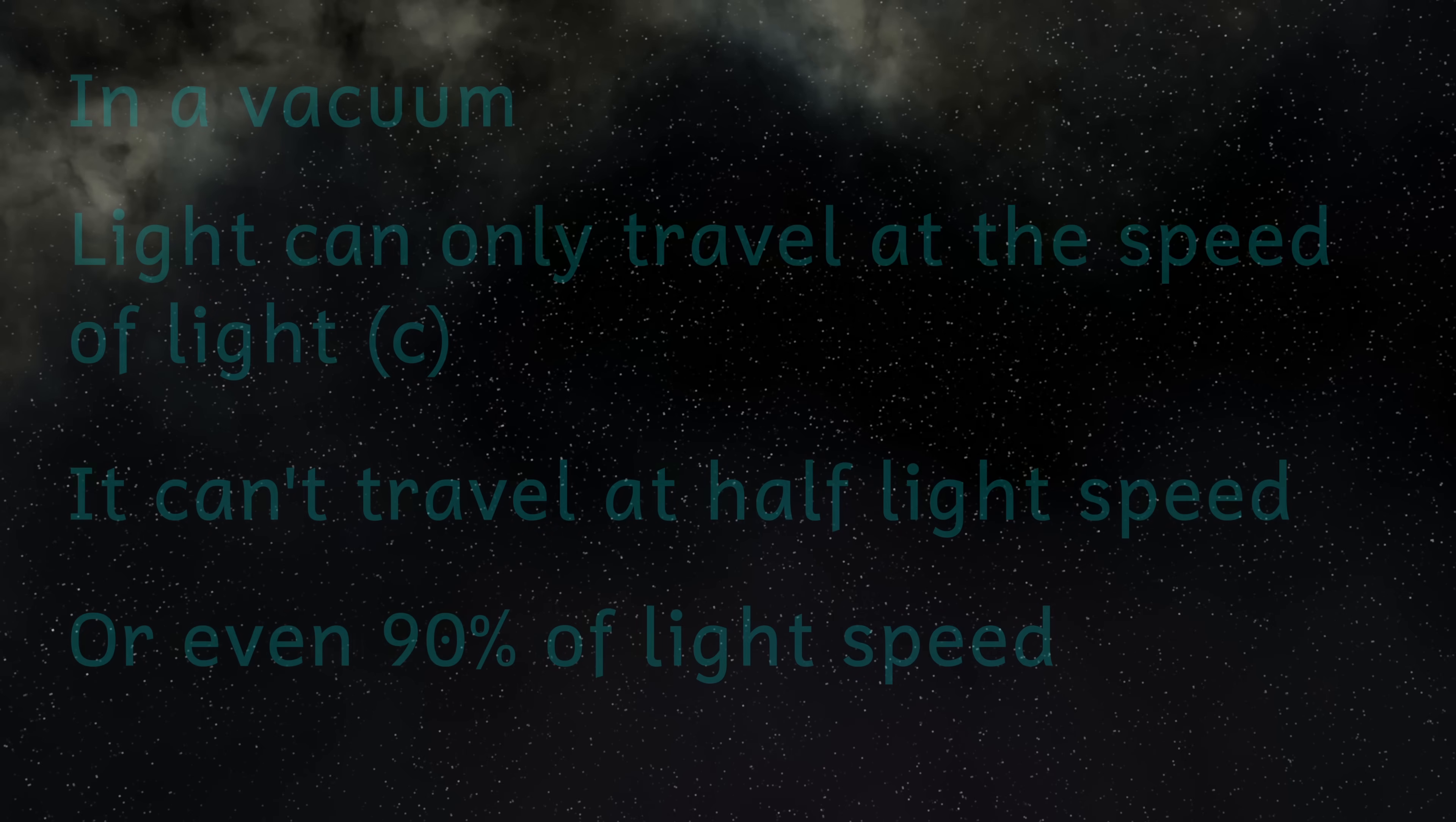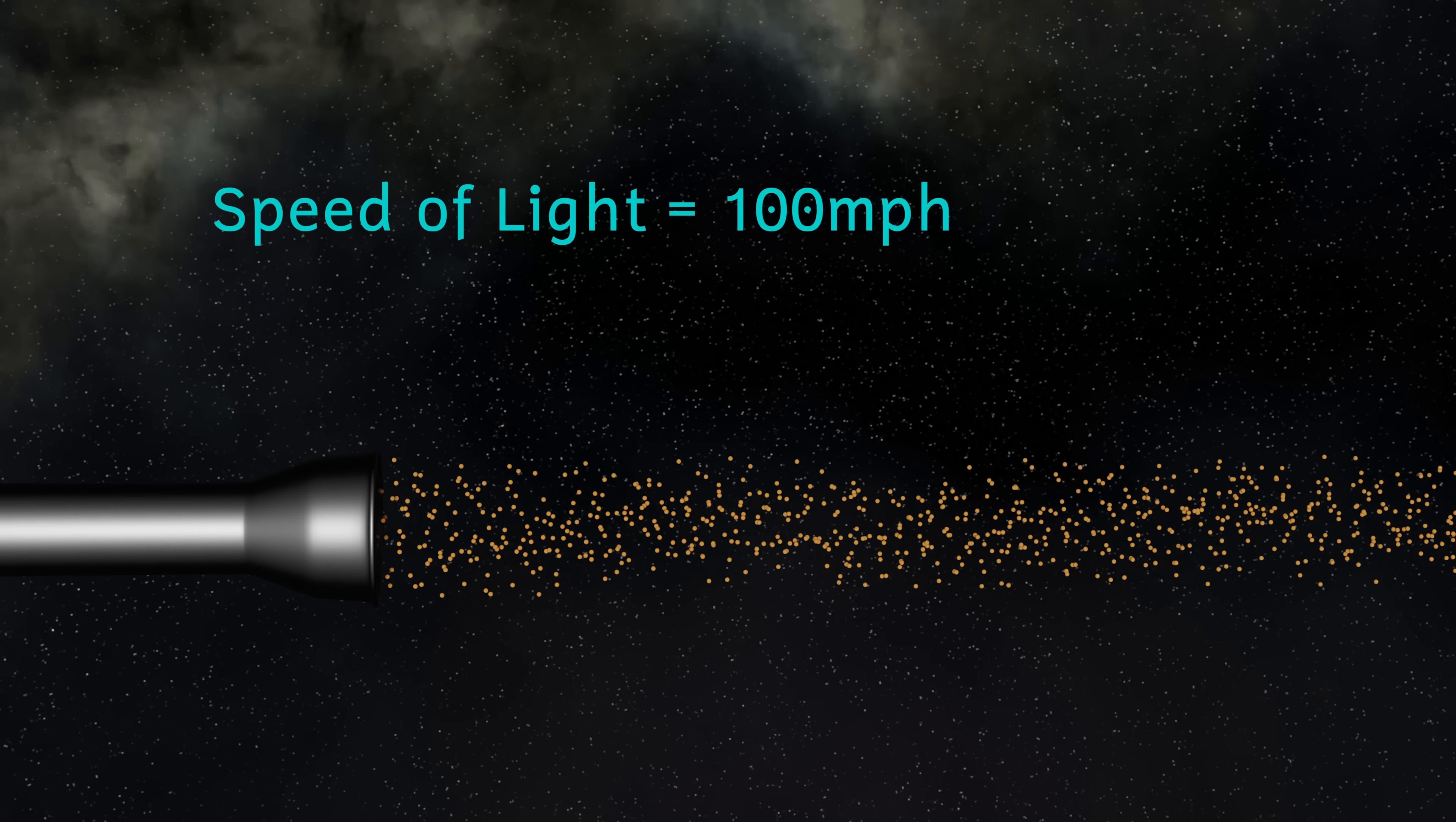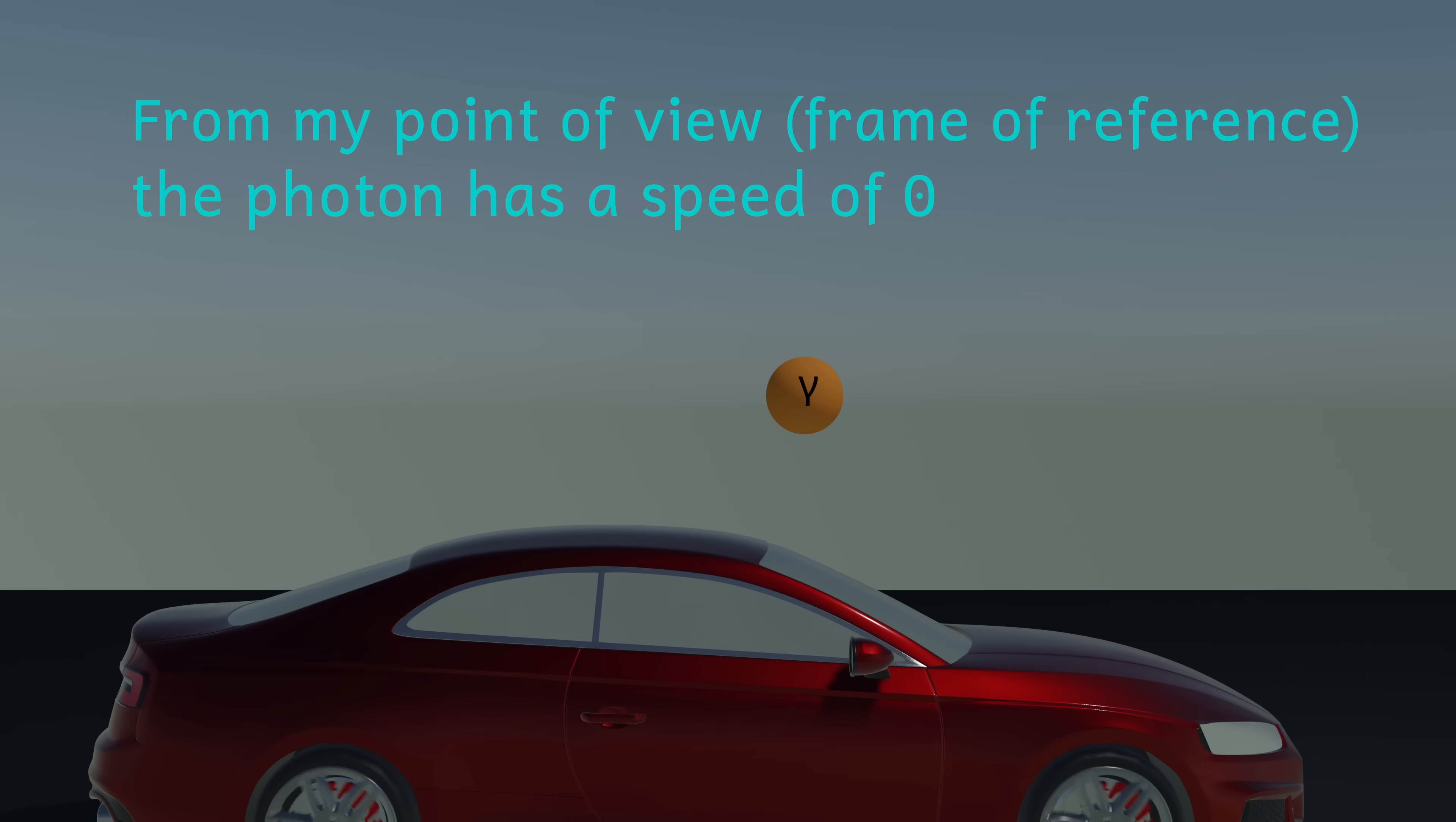Let's imagine that the speed of light is 100 miles an hour. Then if I shone light from a torch, the photons of light will be moving forward at 100 miles an hour. I would then be able to get into a fast car and move at the same speed as the photons. This would mean that from my frame of reference, the photons would have a speed of zero. And I've just said that light can never have a speed of zero in any frame of reference.